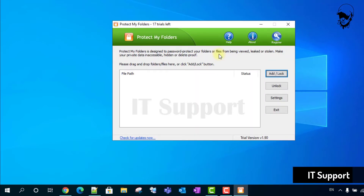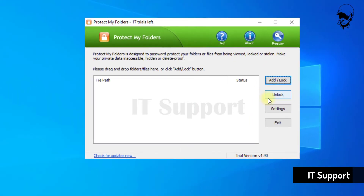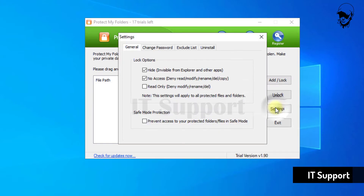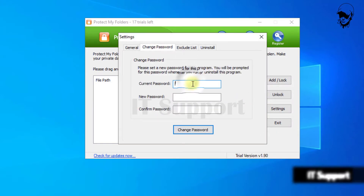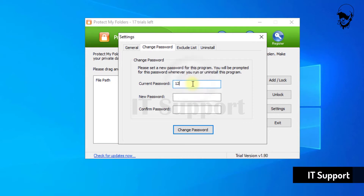If you need to change the password, follow this step: go to Settings, then Change Password, and enter the current password, new password, and new password again to confirm.